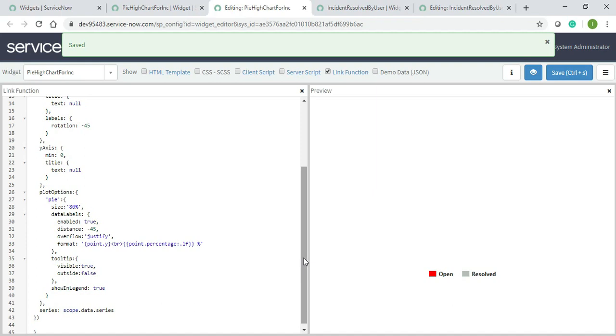Pie size 80 percent, data labels. Okay, let me just remove this and see whether it's coming or not. Sometimes there might be something.